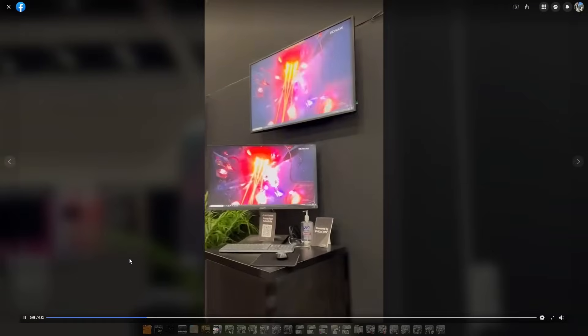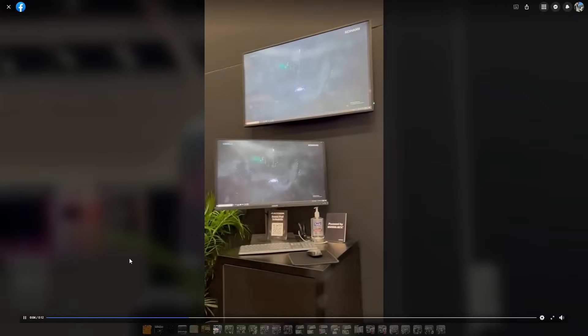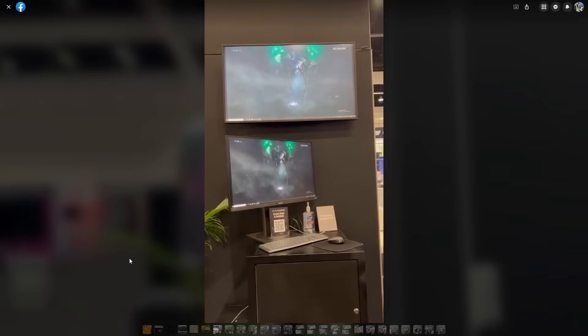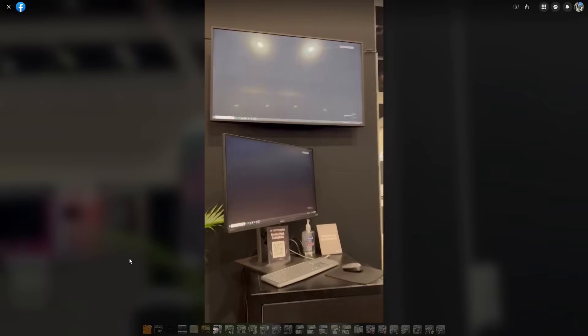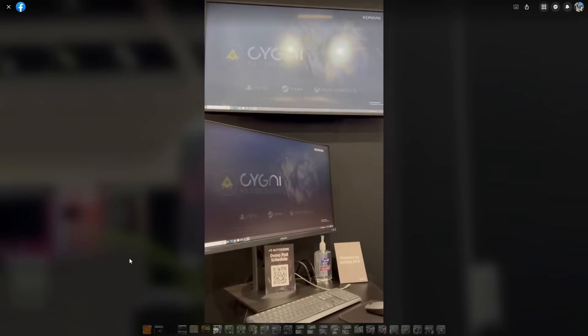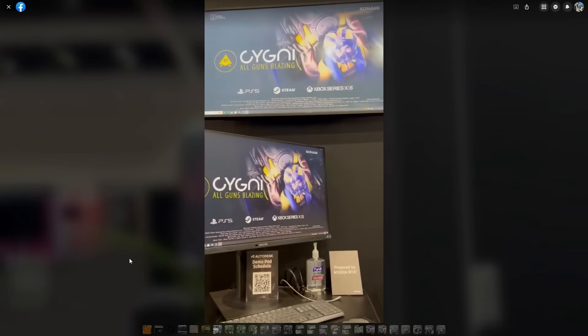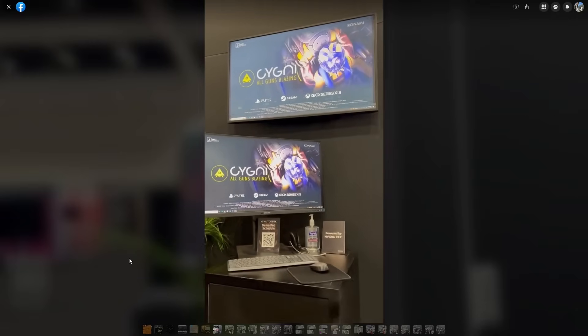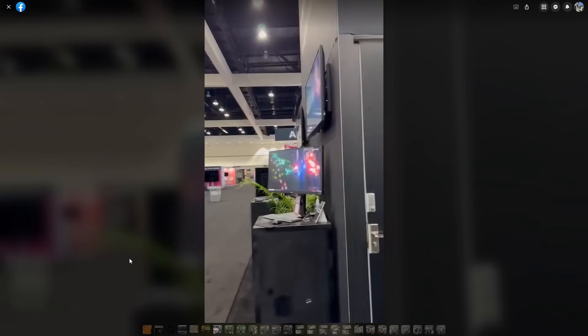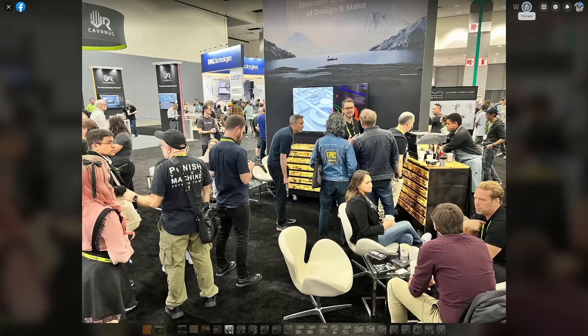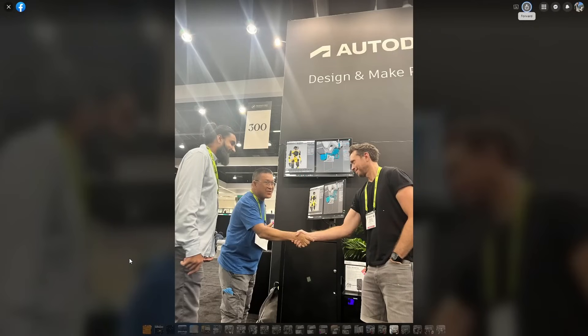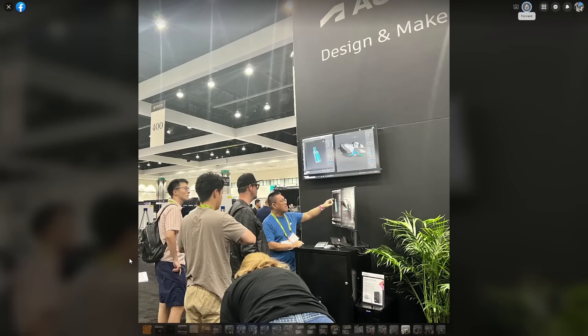And we will close this video with Siggraph 2023 that happened in Los Angeles. Autodesk had their Vision Series there, and they had a stand showcasing 3ds Max and different talks. The talks that you could see on the YouTube videos. First there, and Changsou Eun was there explaining some of the new features to the different visitors that were passing by the stand.